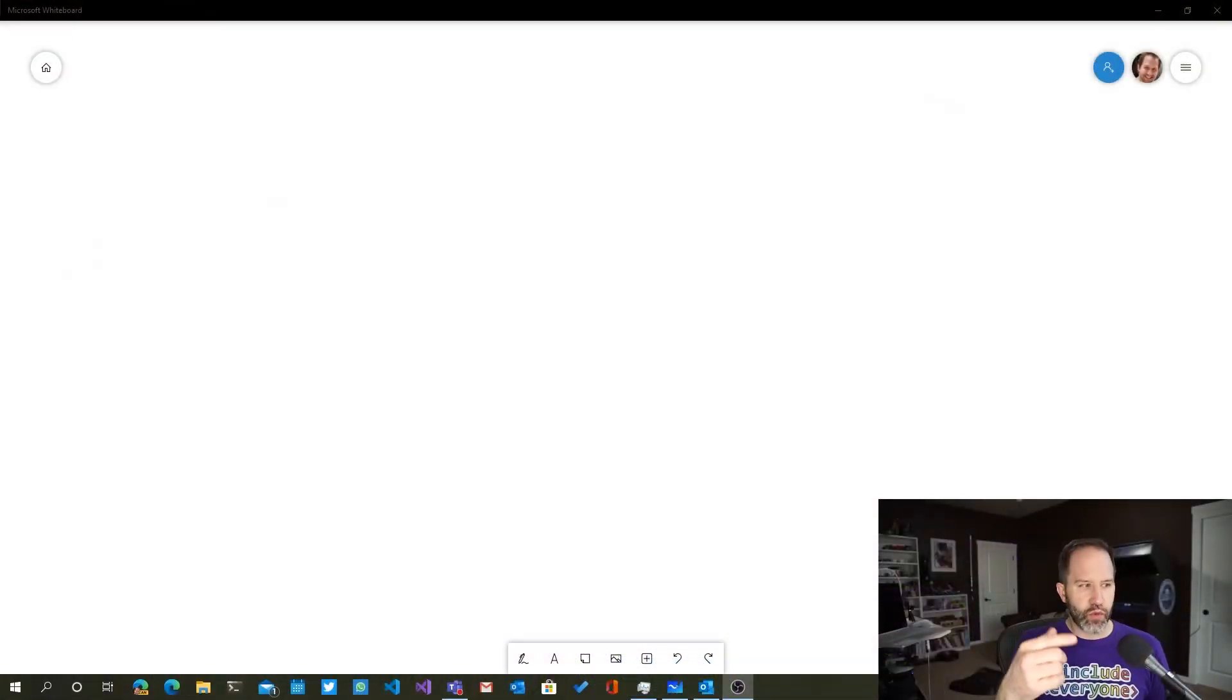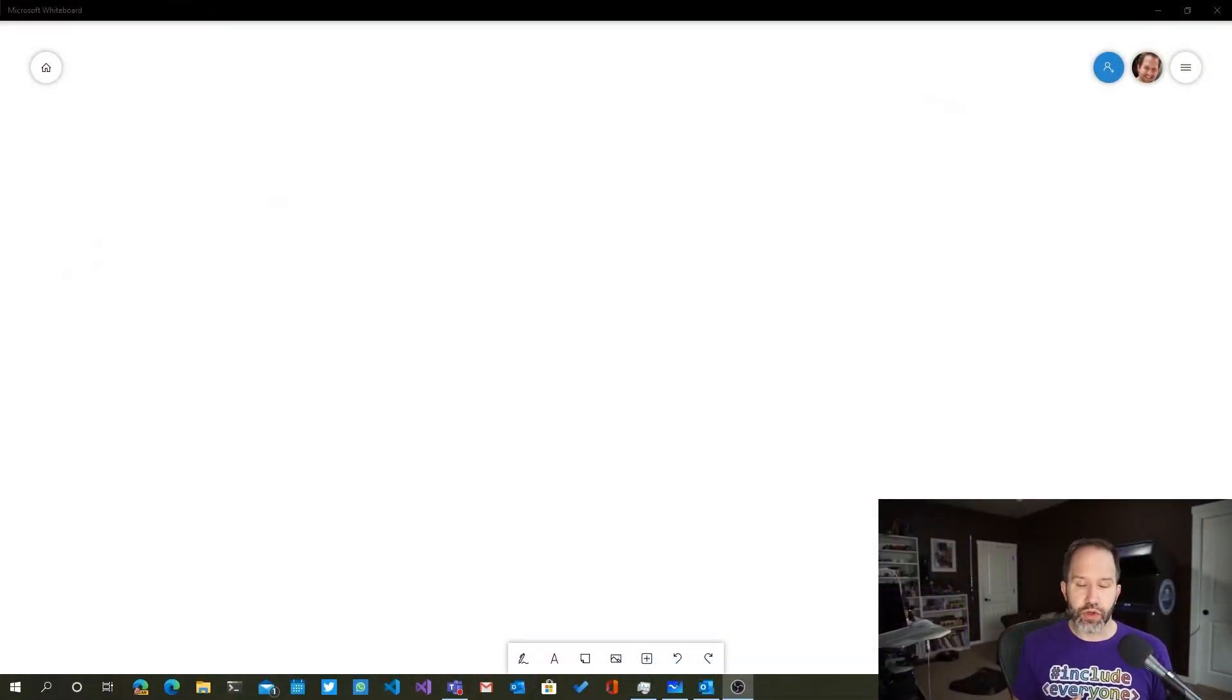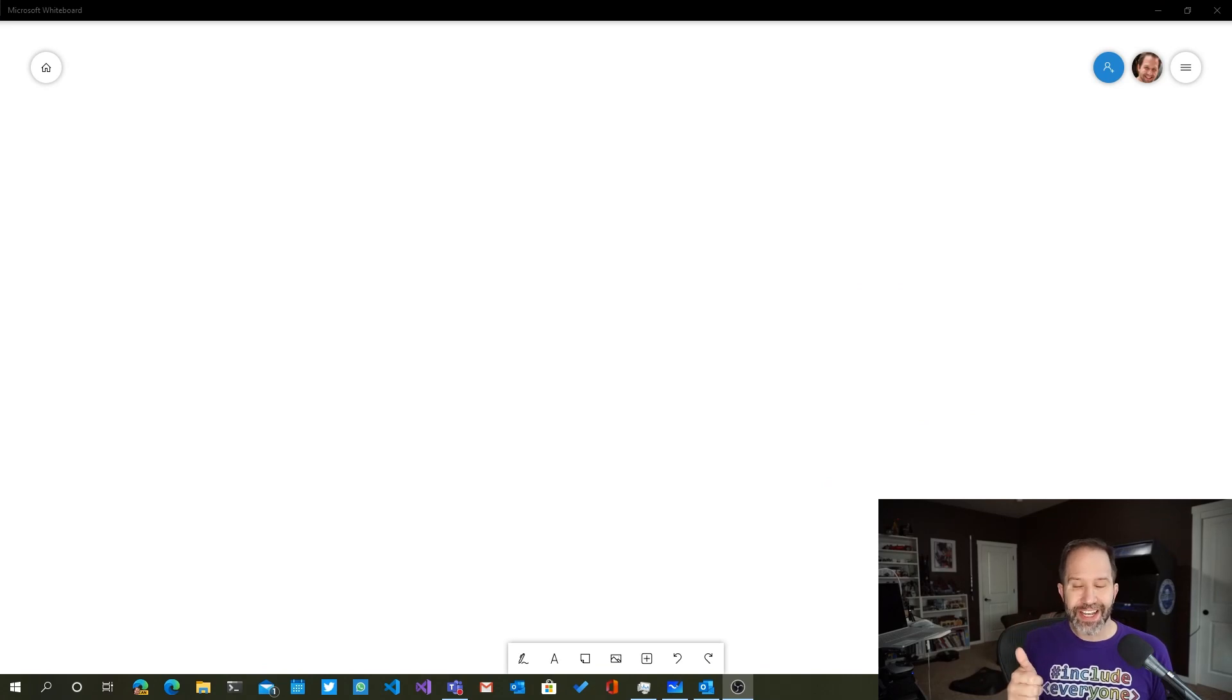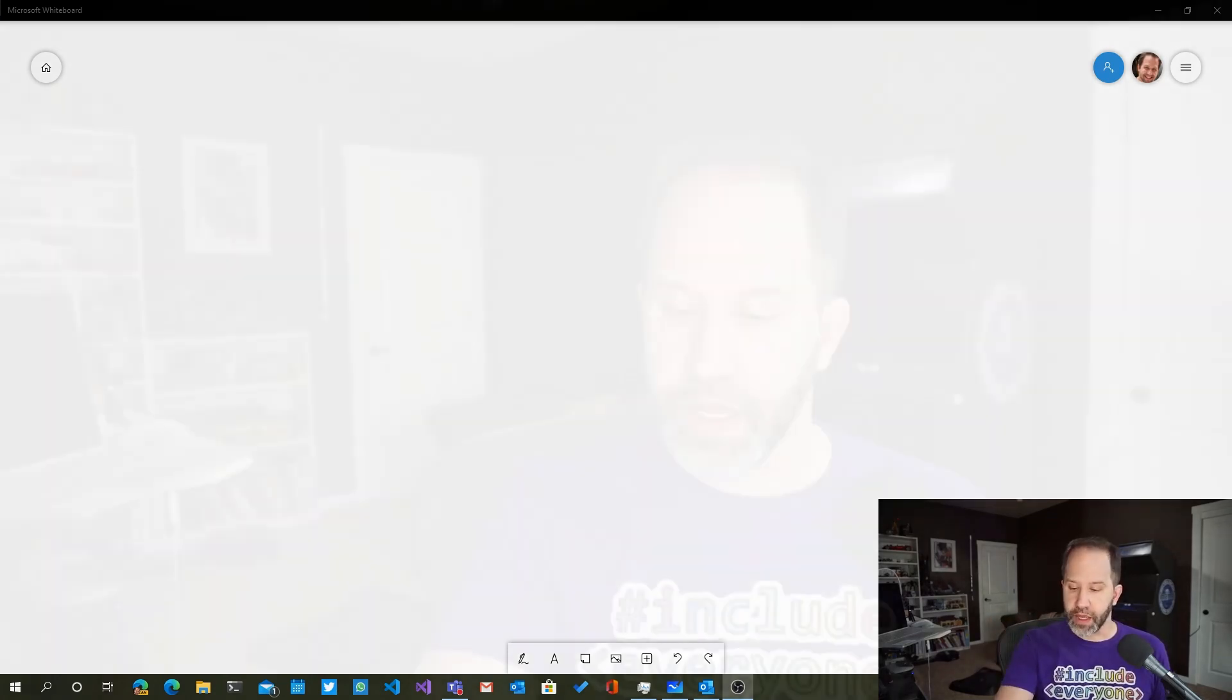One of the things that I have really been enjoying is Microsoft Whiteboard. This is a free app. You can go and get it from the Microsoft Store on your Windows PC, or if you have an iPad like I do, you can get it from the iOS Store.